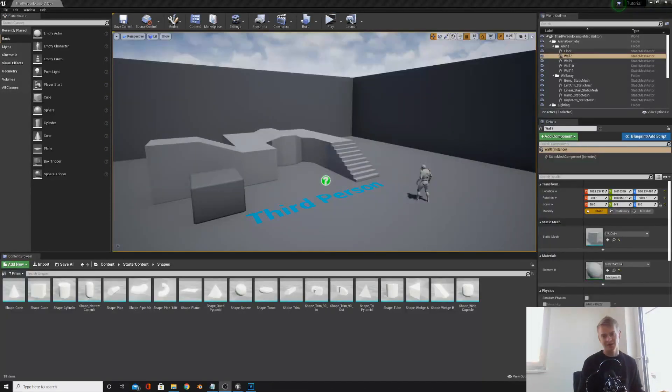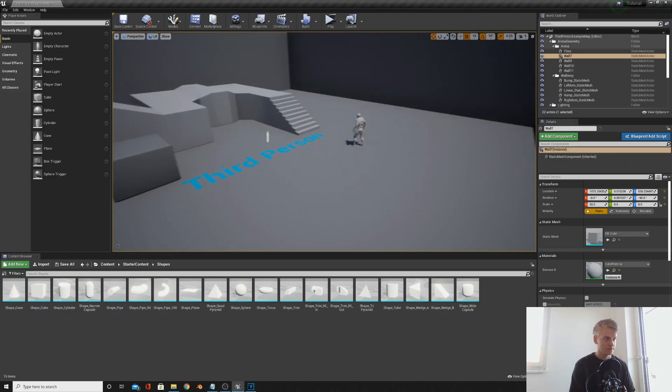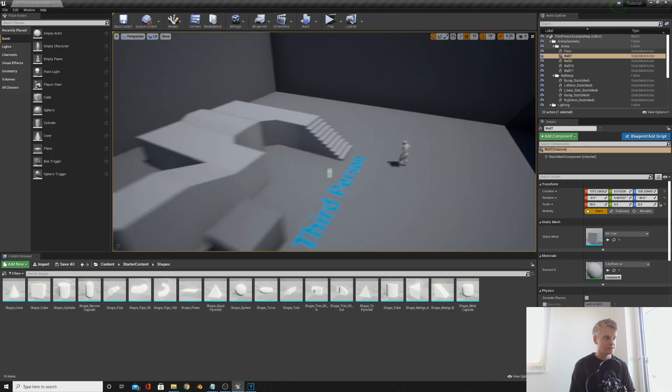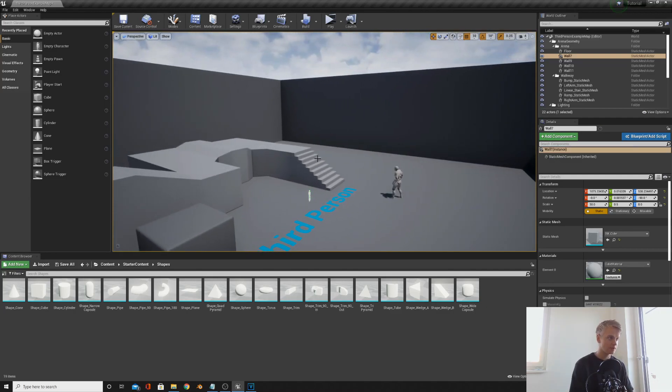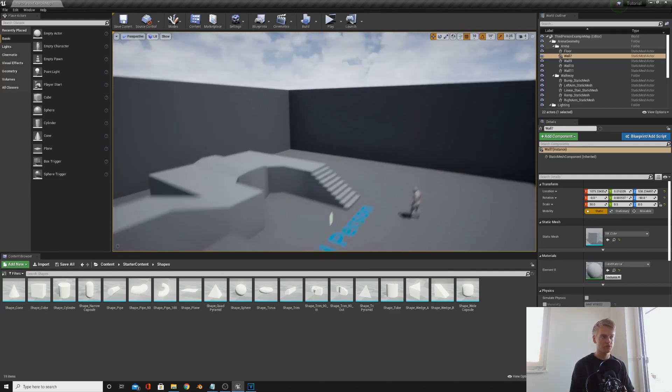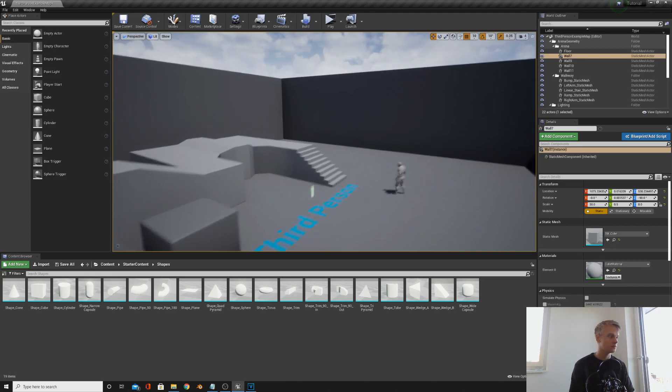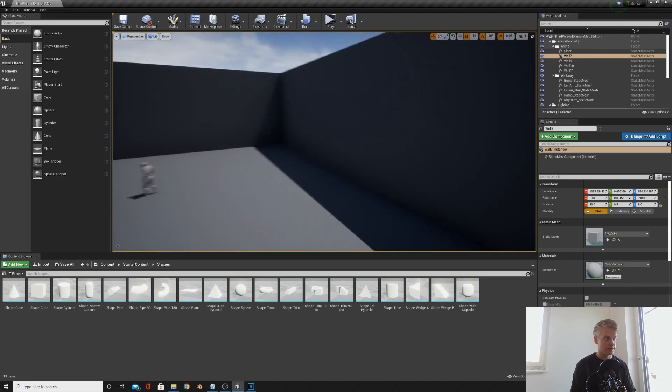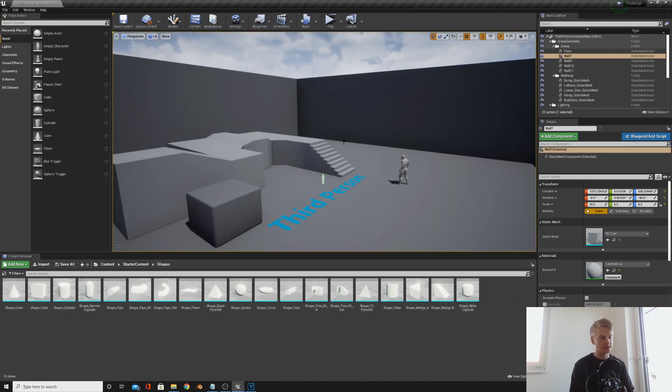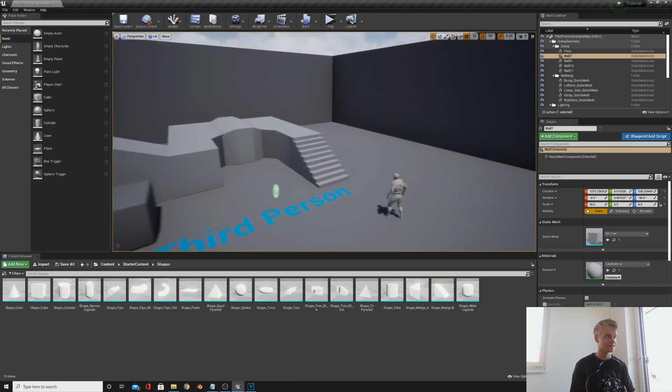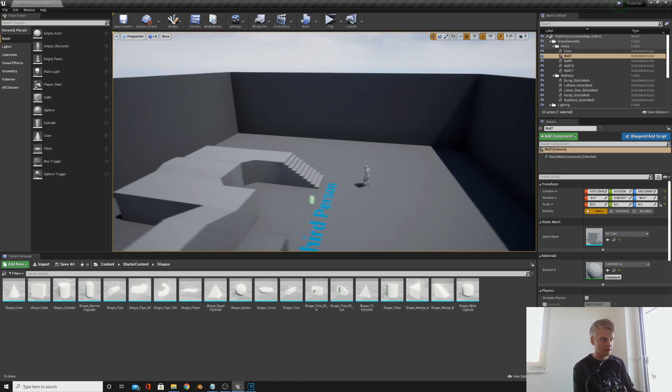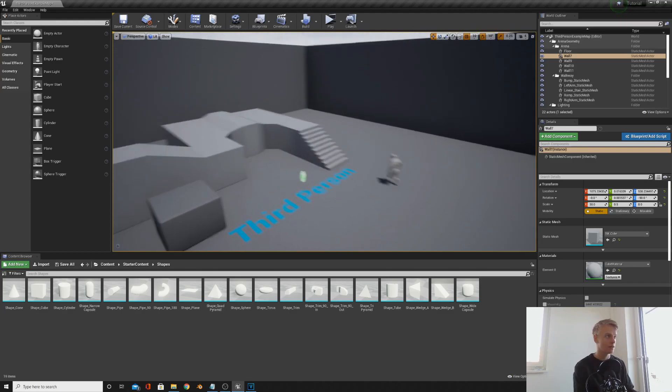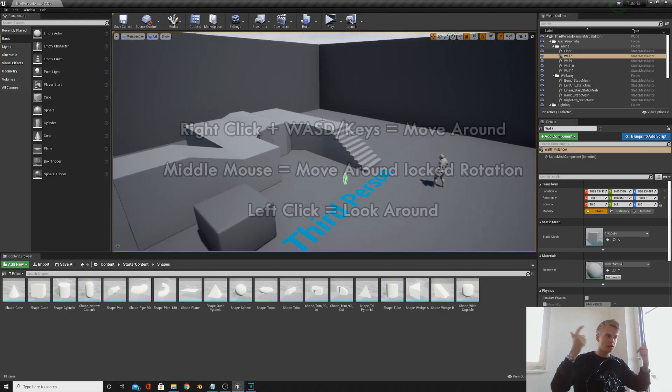Okay, now let's go over some controls. If you got your viewport here, if you hold the right mouse button and then use W, A, S, and D, you can fly around like some kind of spacecraft. If you hold the middle mouse button and then move it around, you can move up without changing your angle. Then the left mouse button is changing the rotation. I found the easiest way is just to hold the right mouse button down and use W, A, S, and D. You can also use the other arrow keys as well.